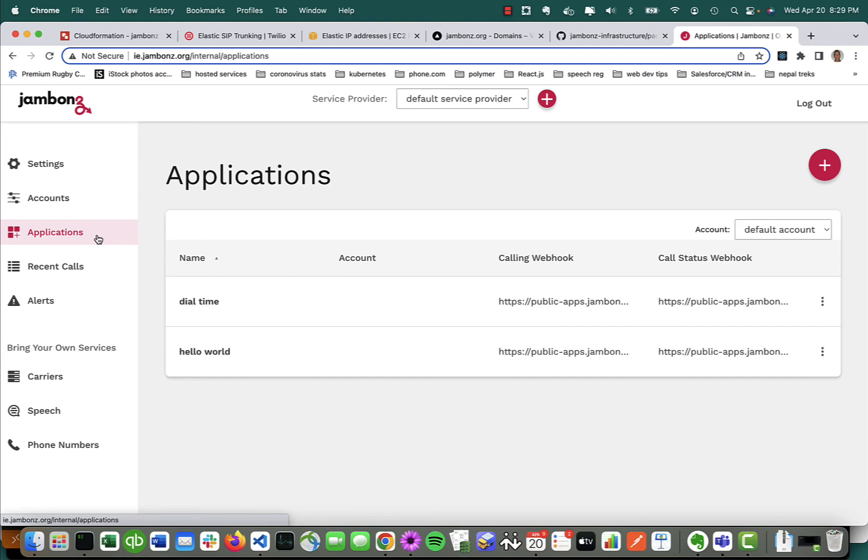Hi there, and welcome to Jambones. Jambones is the CPaaS designed with the needs of communication service providers in mind. This is an example of simple text-to-speech, but there is so much more you can do. Try us out. Okay, you didn't see that, but I was dialing the number that I assigned from our Twilio SIP trunk, and everything is working properly.